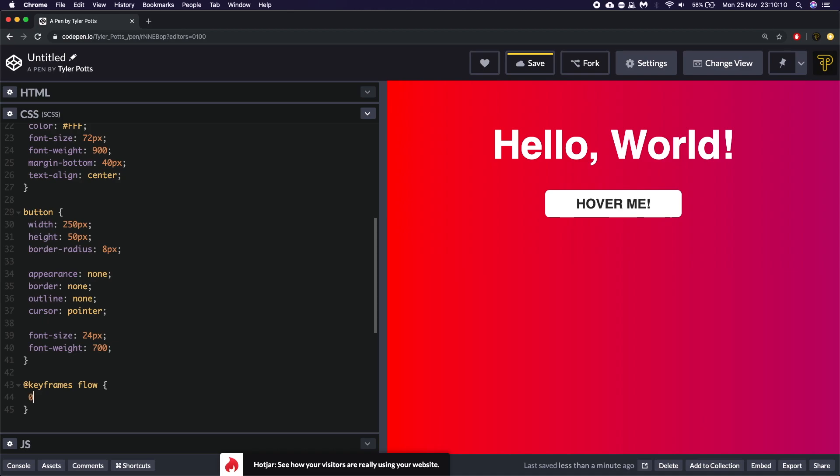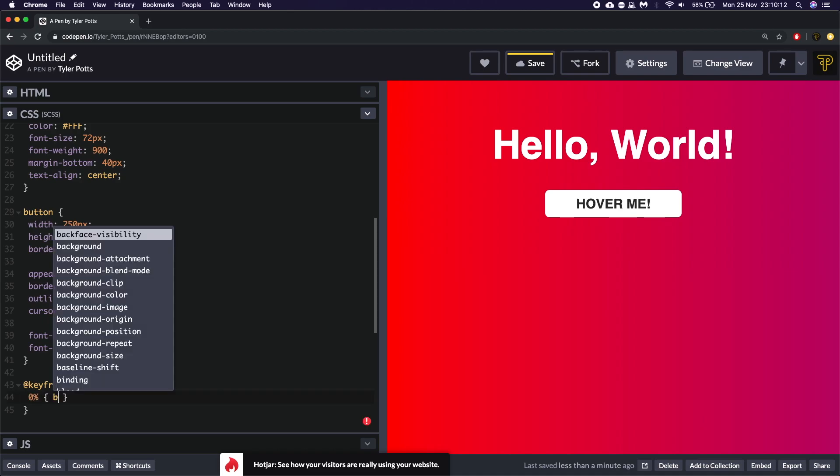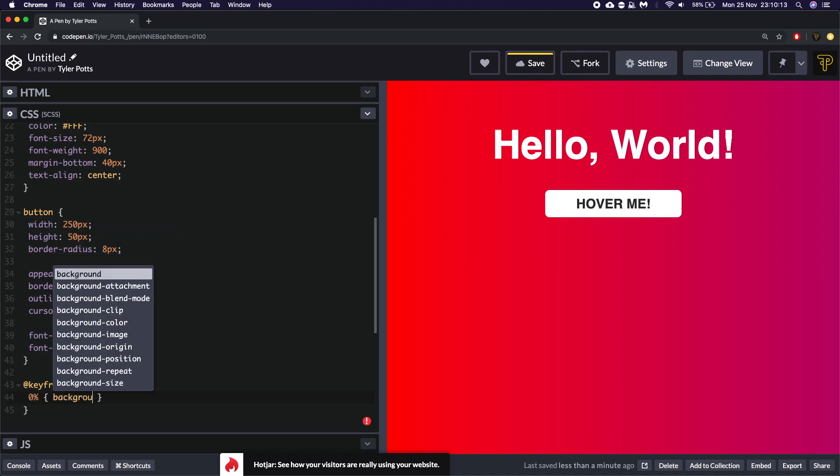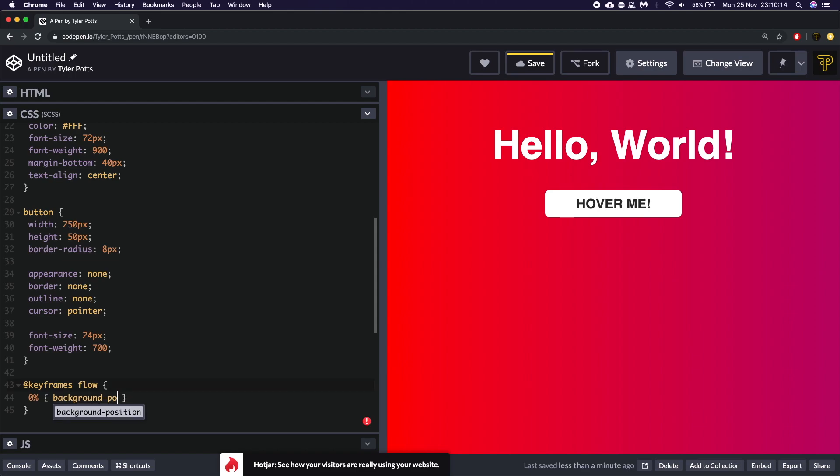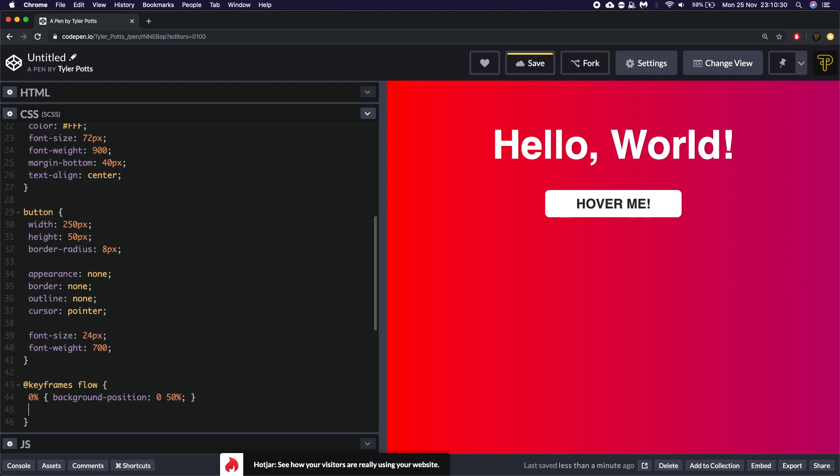So at the bottom we're going to say keyframes. And we're going to give this the flow attribute. And we're going to say 0% is equal to background position. So how we're going to animate this is by moving the background position from 0 50%. So center on the y-axis but starting from 0 on the x-axis. And center on the y-axis. And then we're going to go to 50%. And we're going to say we're going to move it all the way to the other side.